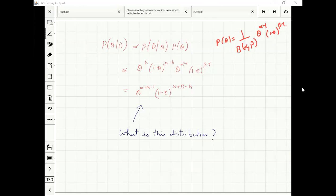Applying Bayes theorem I get this. Looking at this expression — this is itself a beta distribution.